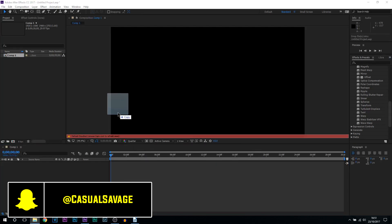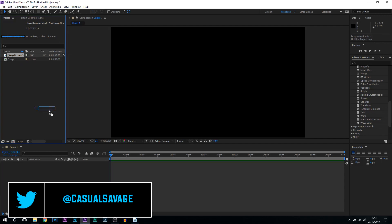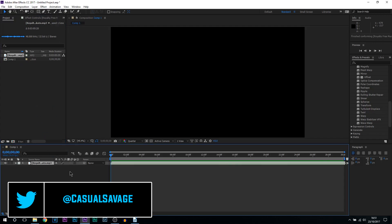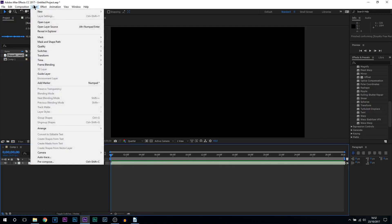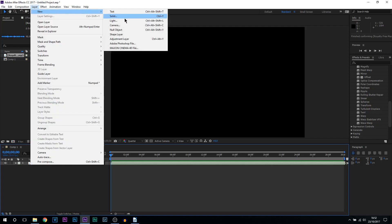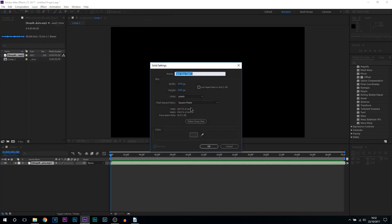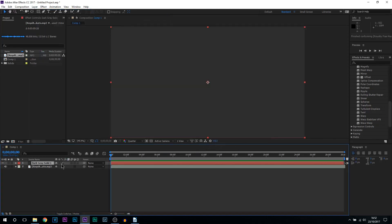Now drag in your audio, mine's right here, and drag this to your timeline. The next thing we need to do is create a solid. Come up to layer, new and select solid. From there just select ok.